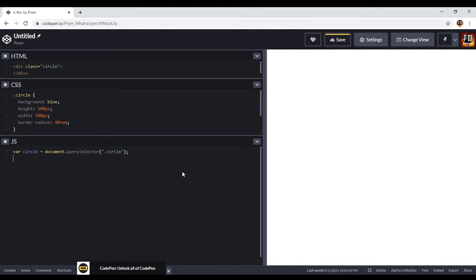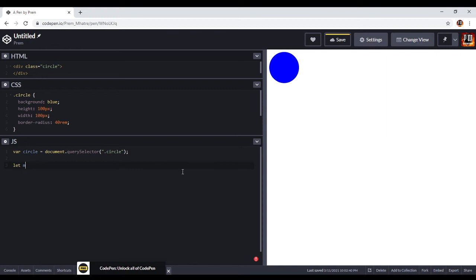Now I'm going to create one more variable using 'let', and name it 'move'. Inside this variable we keep our pixel amount — how many pixels the circle should move. I'm going to keep it as 10. I'll add the 'px' unit afterwards when we write the function for the arrow keys.